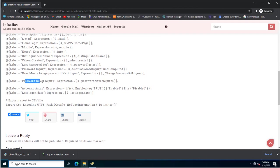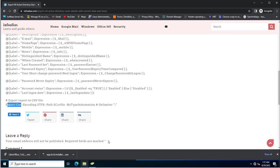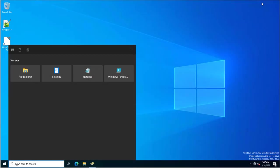All these details will be written to the CSV file. It is also calling a label for password never expiry, which will fetch the password never expire attribute from the user properties. Finally, this will save the file using the export-CSV PowerShell command to export all the values into the CSV file.